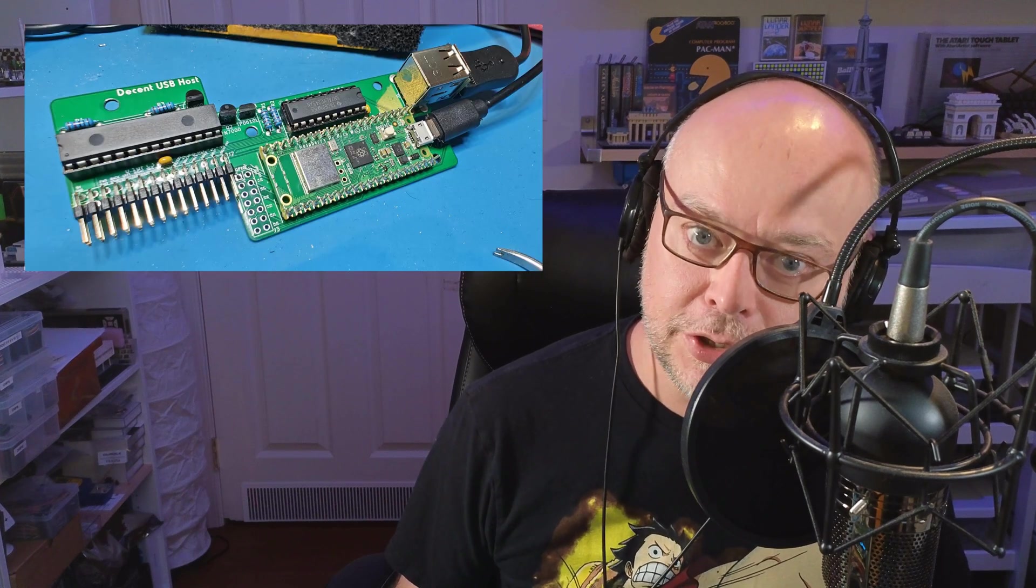Atari 8-bit computers were built way before USB, Wi-Fi or Bluetooth were invented. Even though their SIO port is arguably the true ancestor of USB, how difficult would it be to add those modern interfaces? Say hello to Descent USB Host, the Raspberry Pi Pico W extension that does just that.